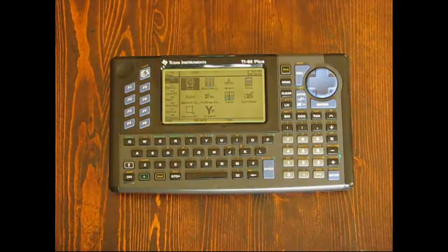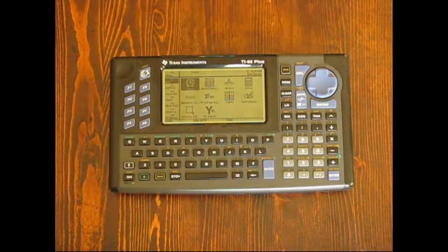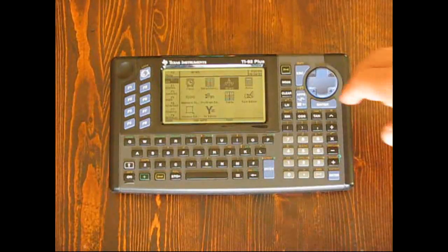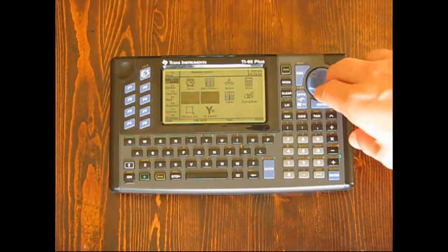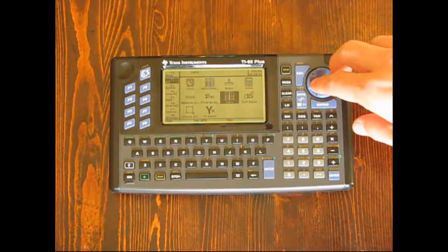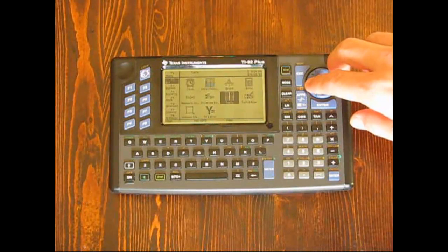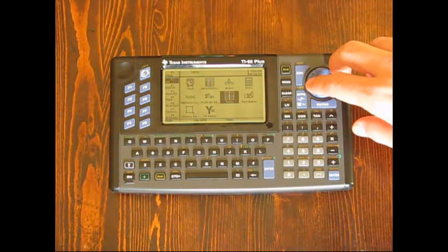TI issued a number of apps for the 92 Plus, including a simultaneous equation solver, matrix editor, and calendar. Basic functions such as the main calculator mode and graph screen can also be accessed from this menu.